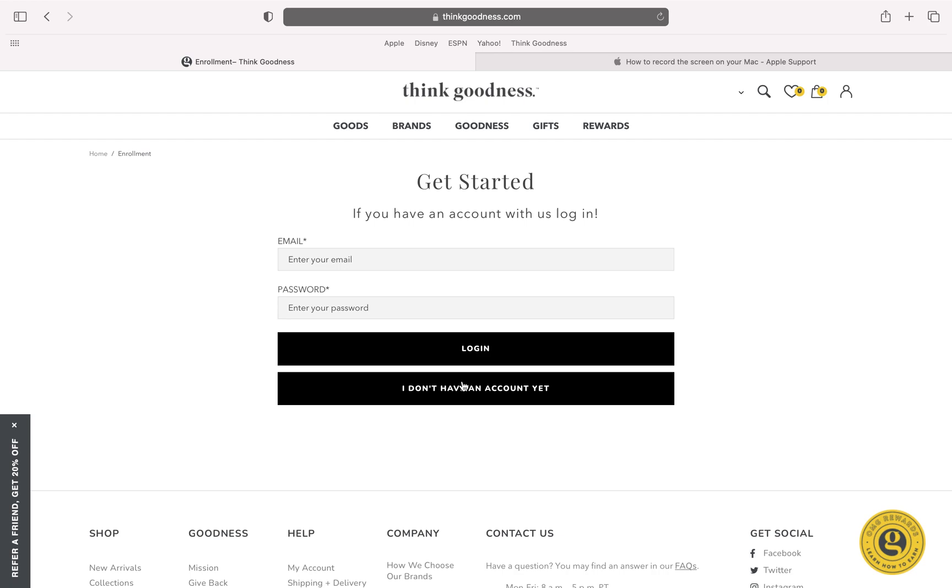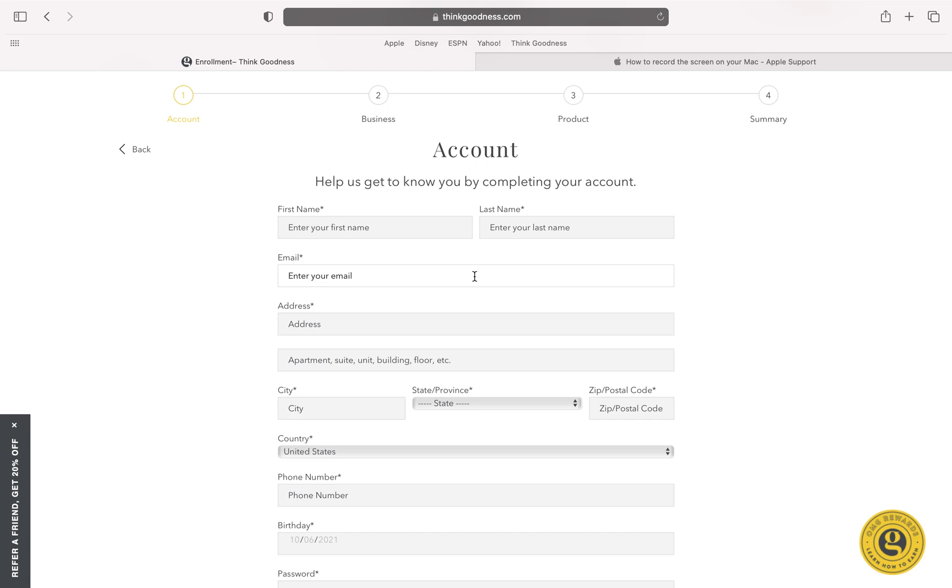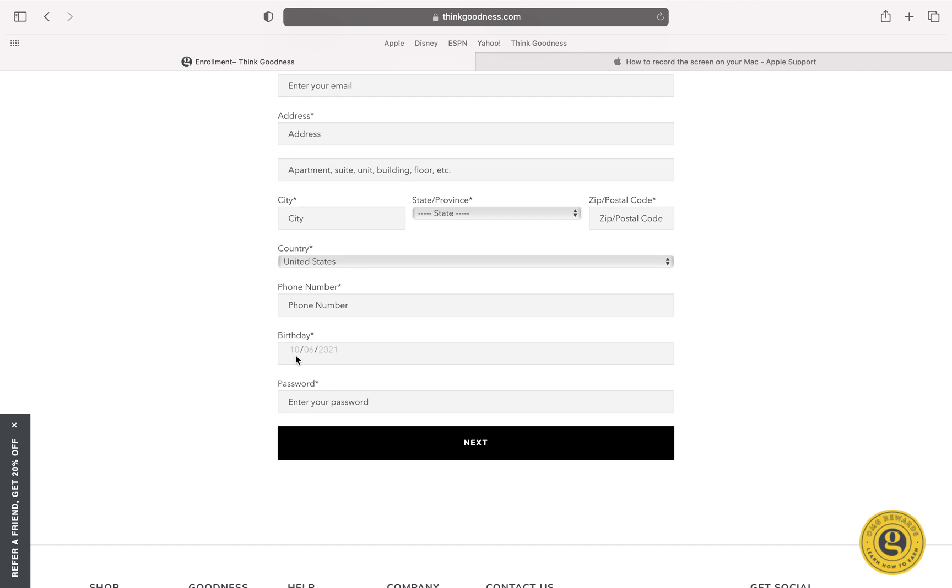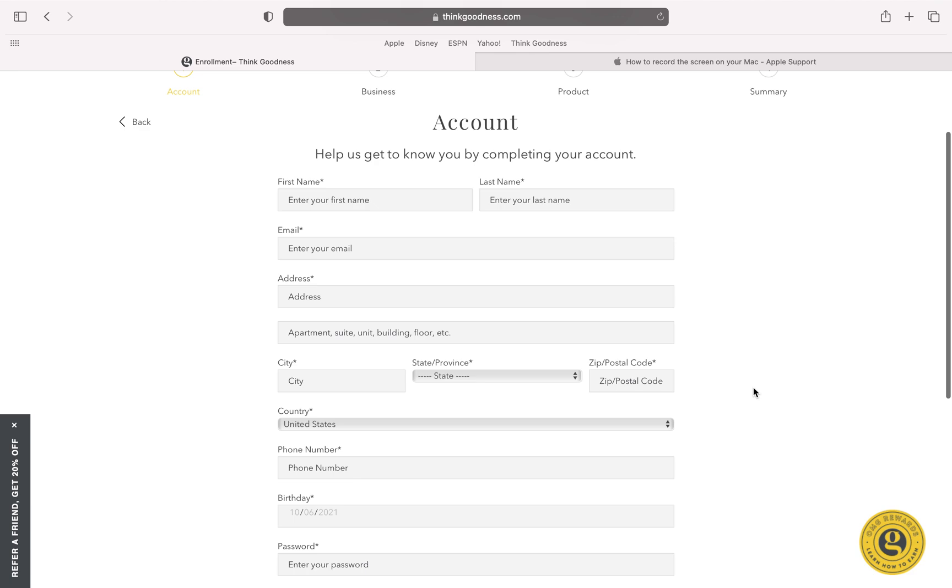You are going to fill in your information: your name, email address, phone number, password. And then you are going to hit Next and then you will continue from there.